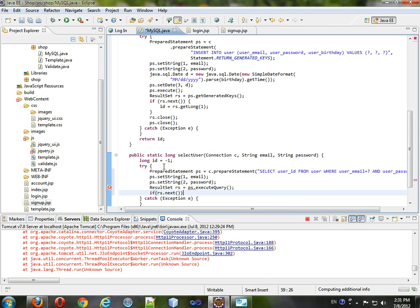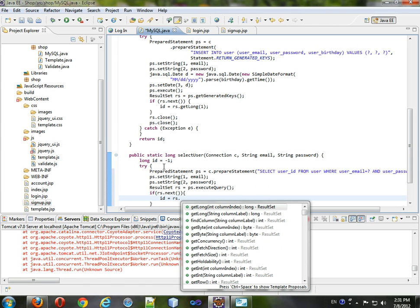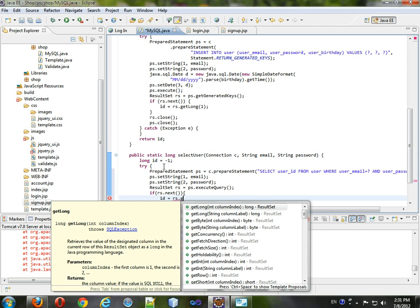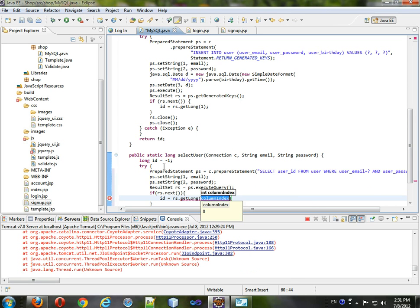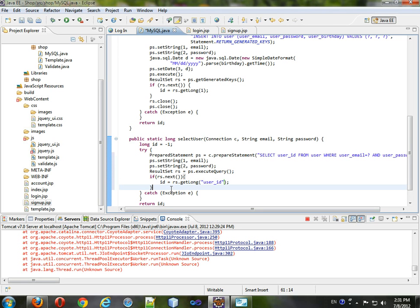We will set the ID to be rs.getLong1. We could also put a string in here, user ID, if we wanted to.